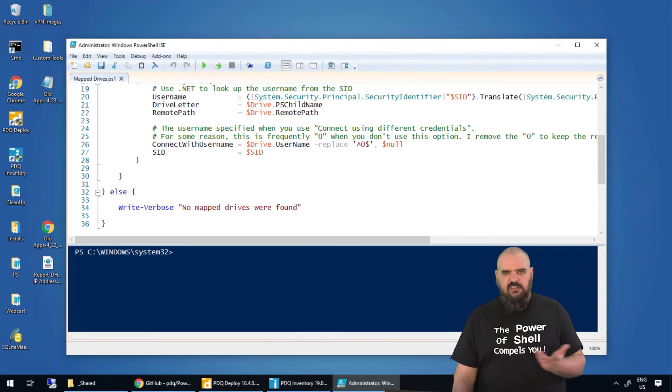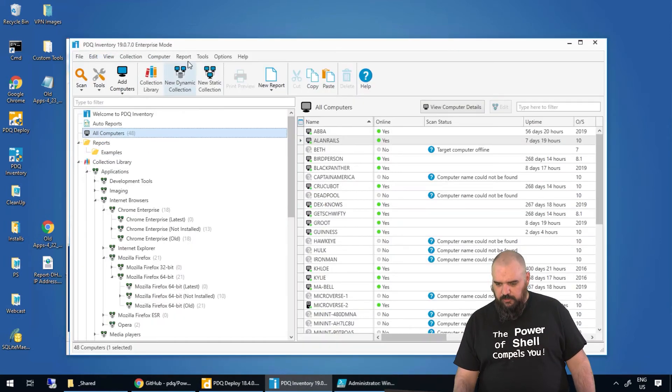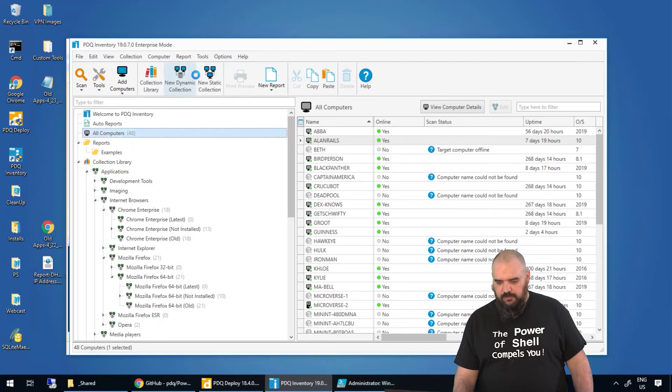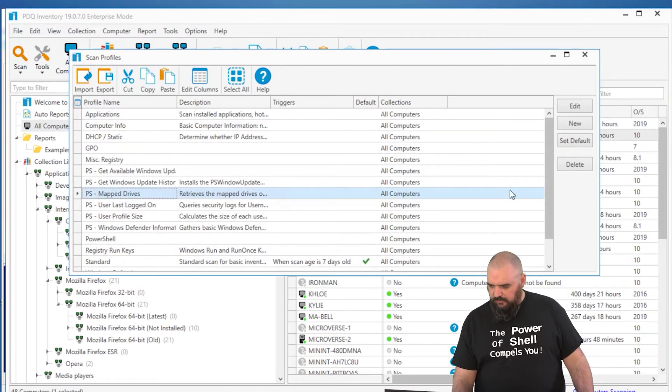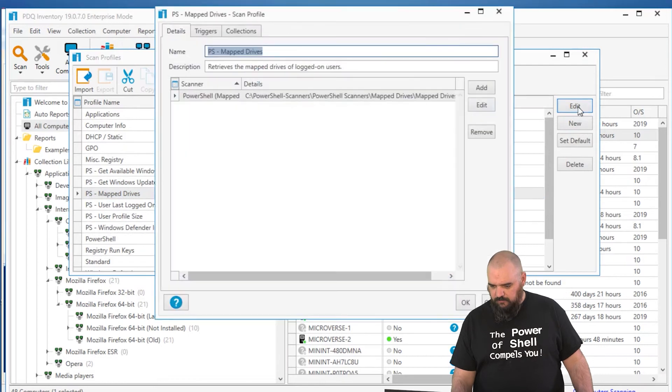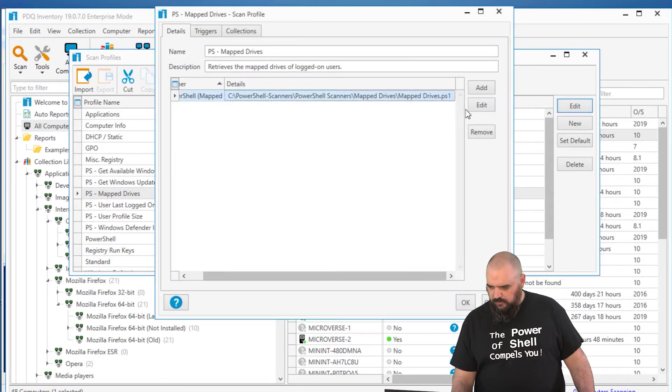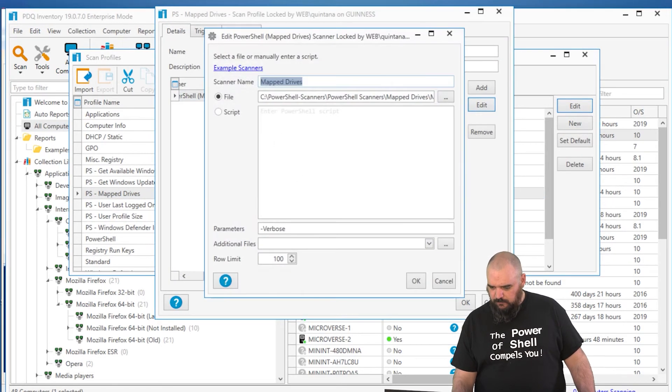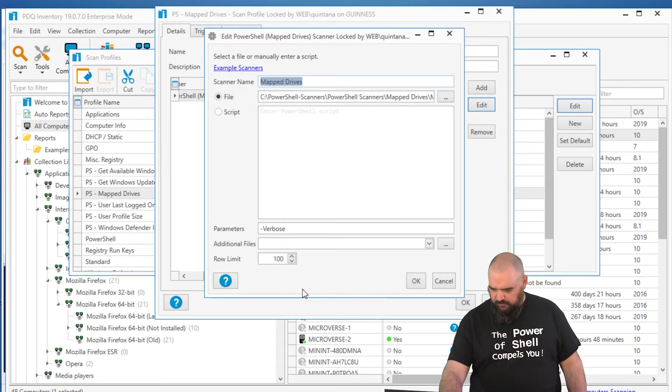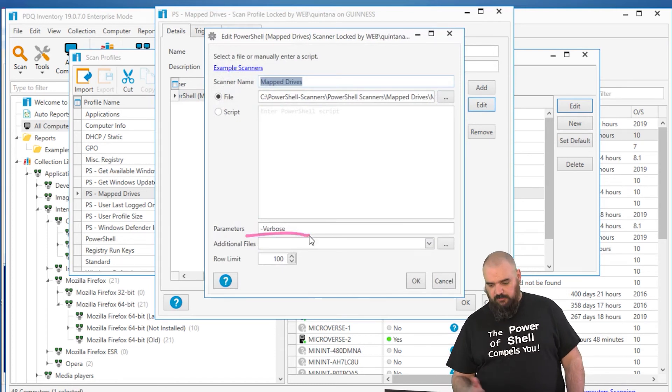I'll just give you an example of what it looks like within our product. We're going to open up and go to options and scan profiles. Map drives is the one we took from the GitHub. I'm going to go edit that. And you can see there down there, the parameters, verbose. If you don't want that message, remove it.